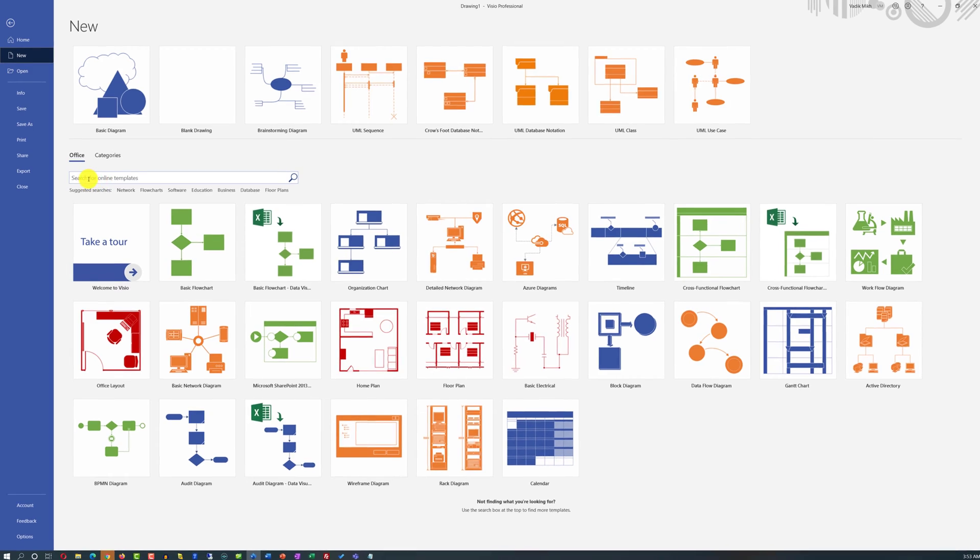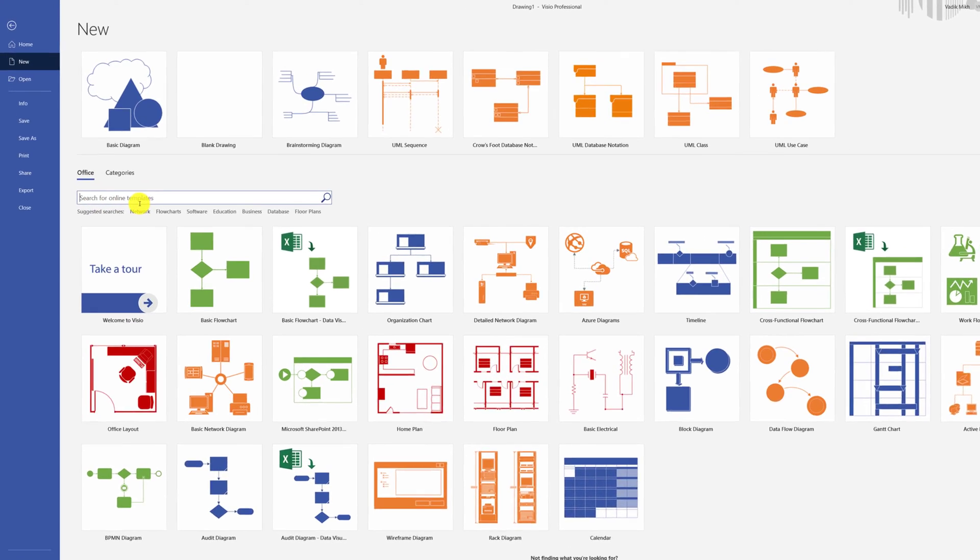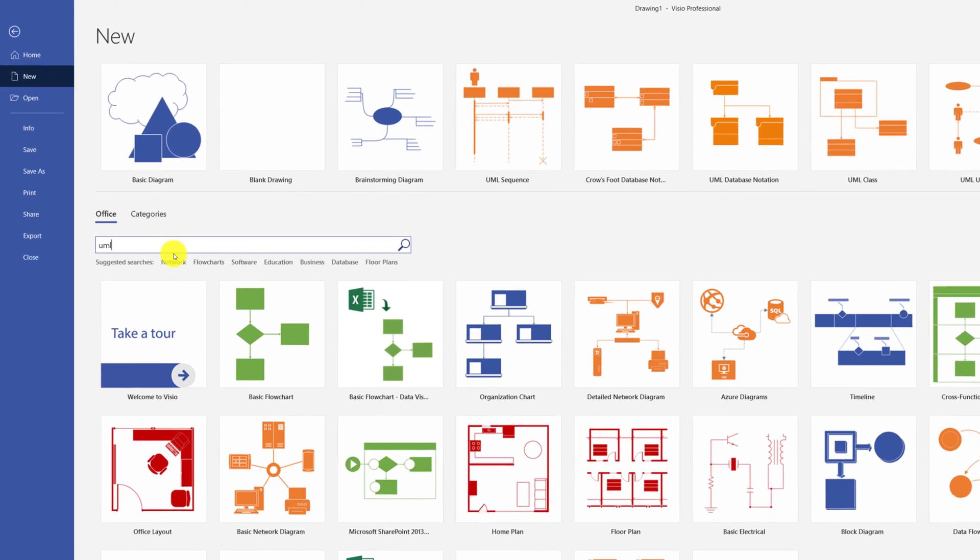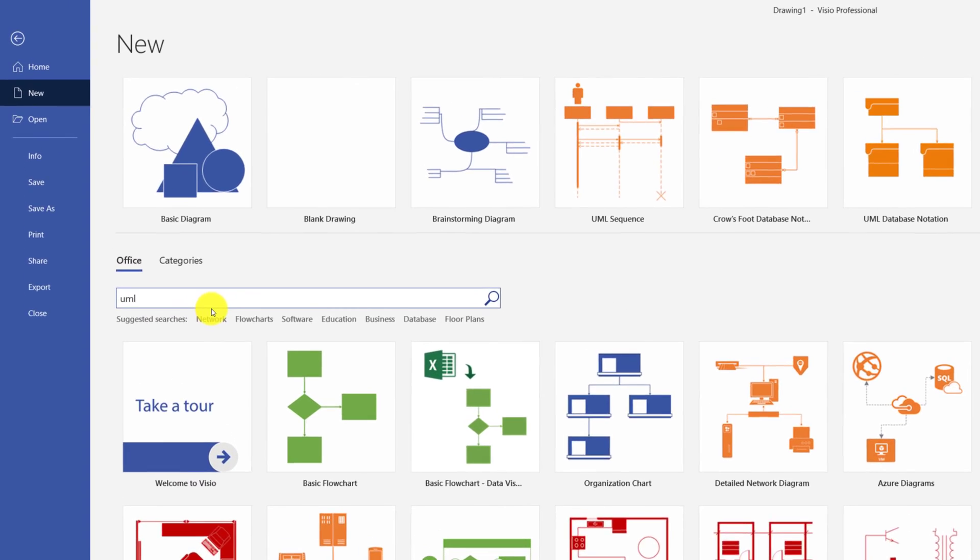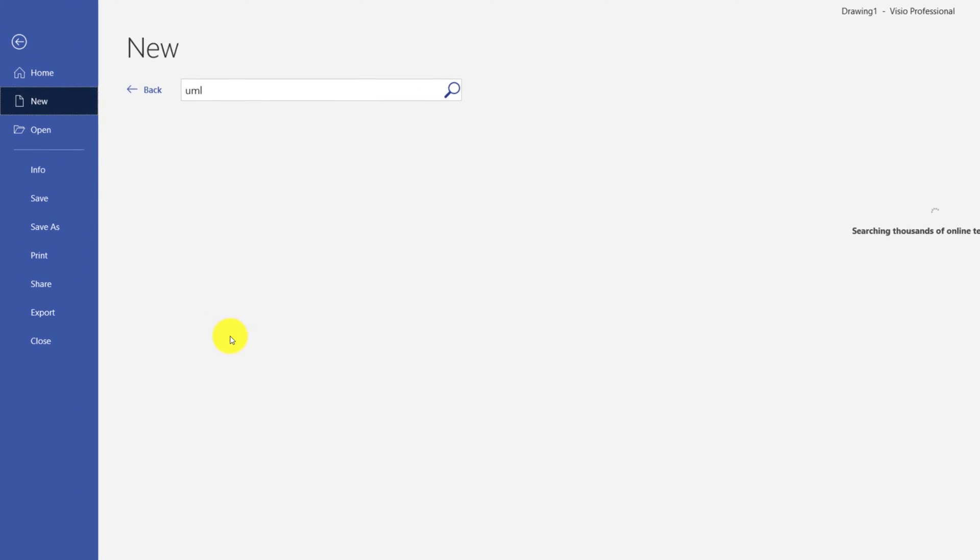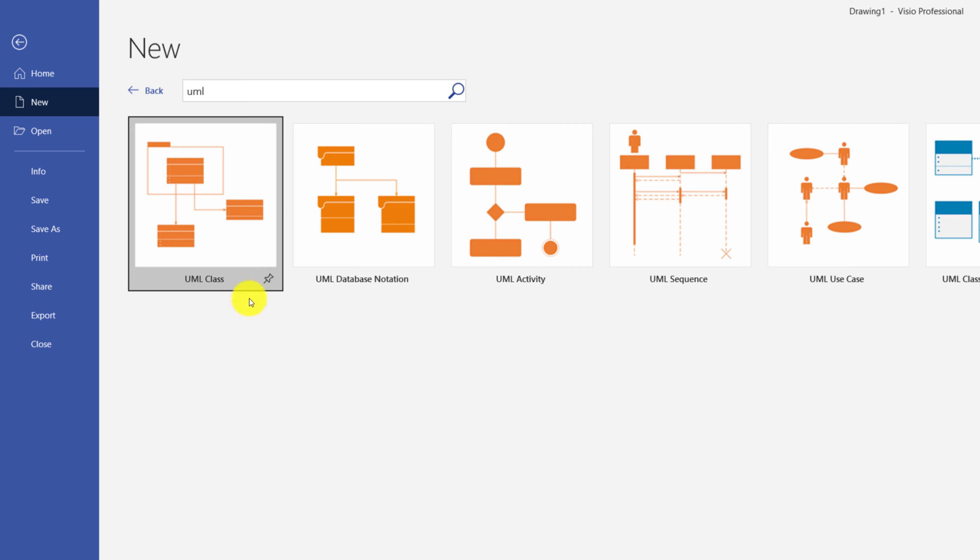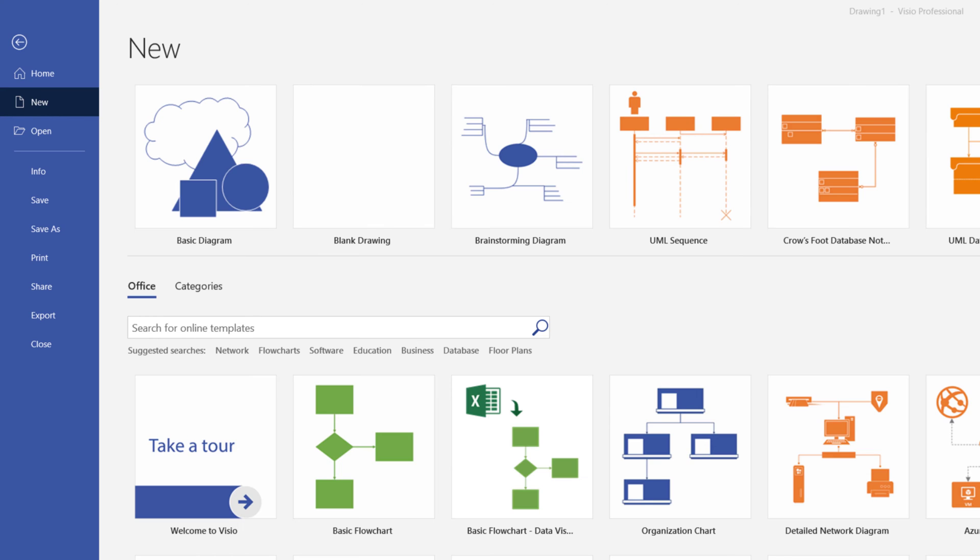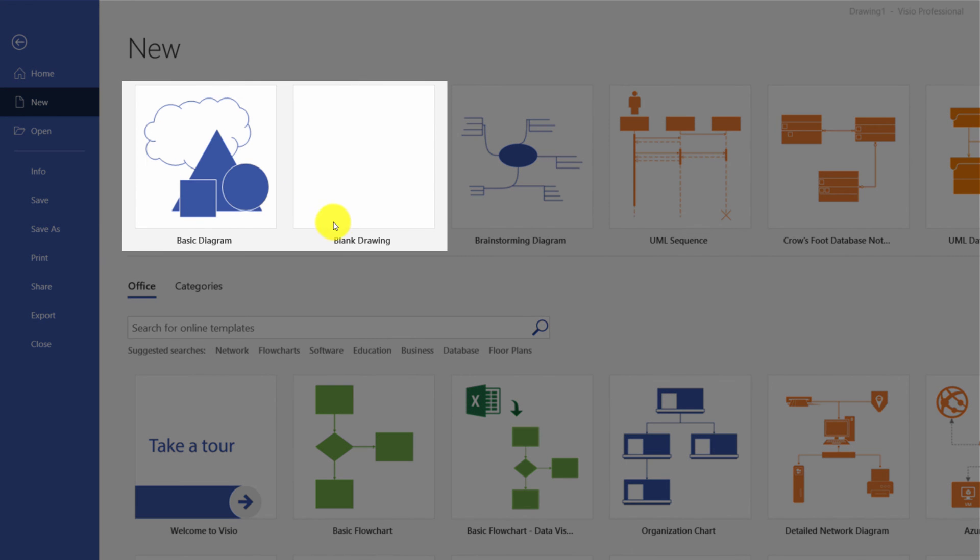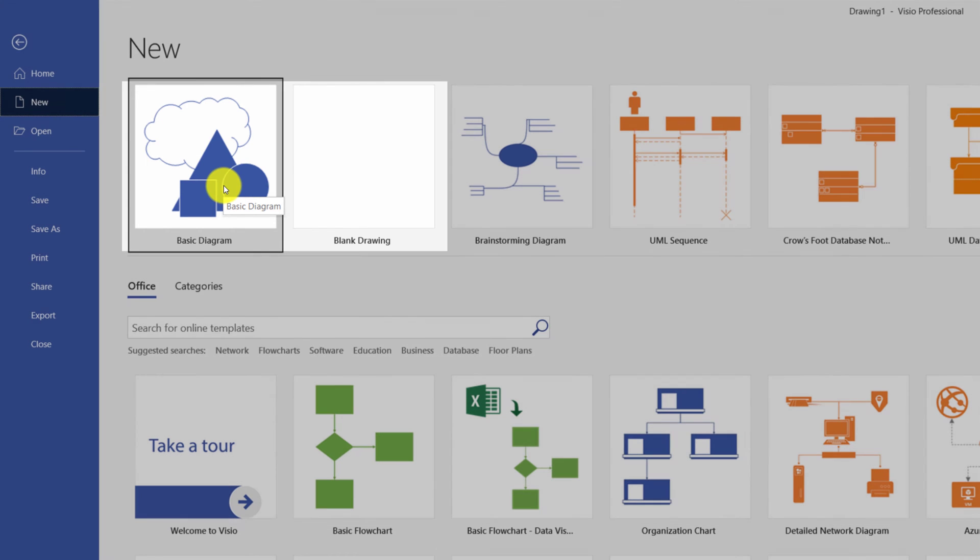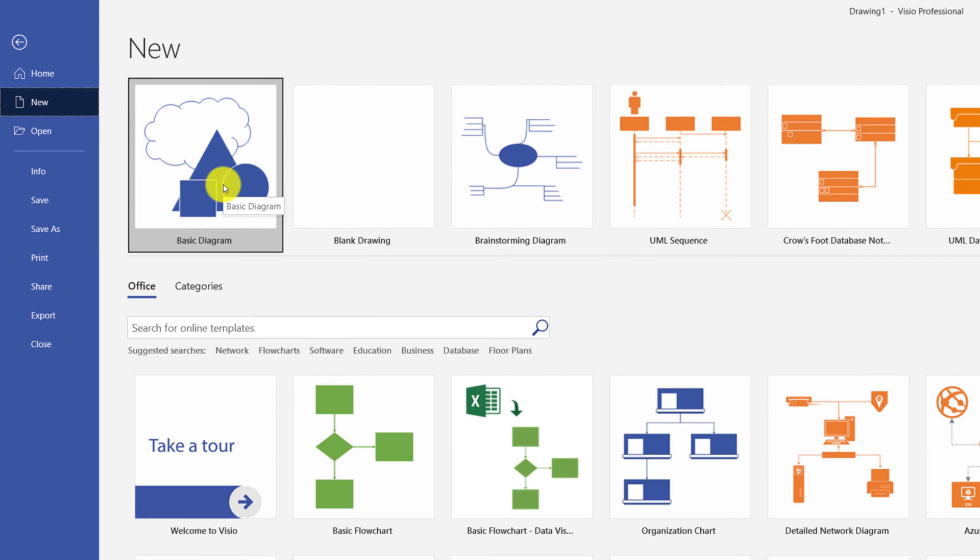Or you can find the template that you need by typing the name of the template that you might be looking for, for example UML in my case. If you are unsure which template you need, you can start with the basic diagram or blank drawing. I am going to click on the basic diagram to start my Visio diagram.